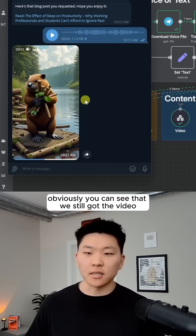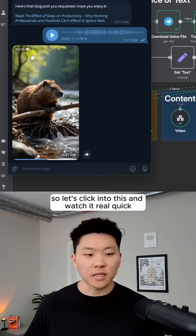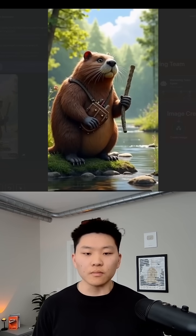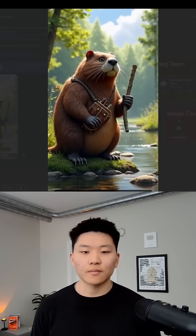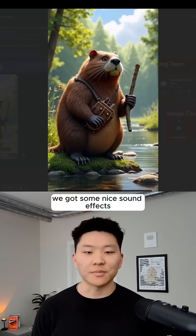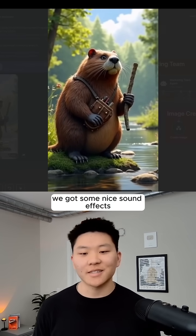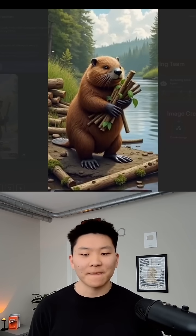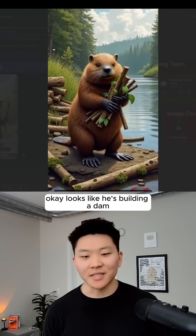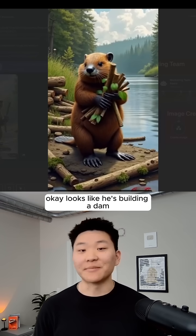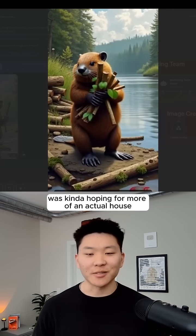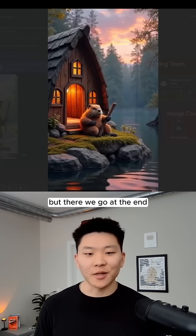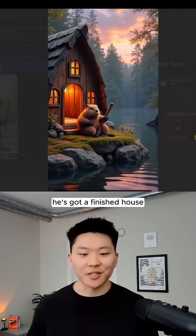Obviously, you can see that we still got the video. So let's click into this and watch it real quick. We've got some nice sound effects. Okay, it looks like he's building a dam, not a house. I was kind of hoping for more of an actual house. But there we go. At the end, he's got a finished house.